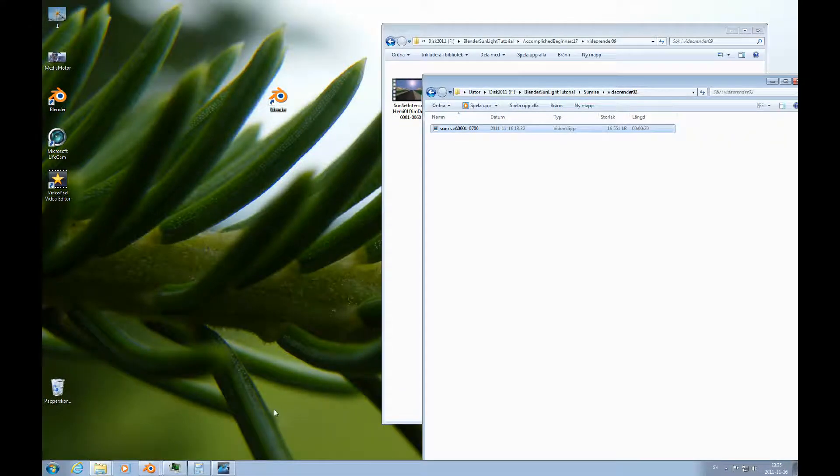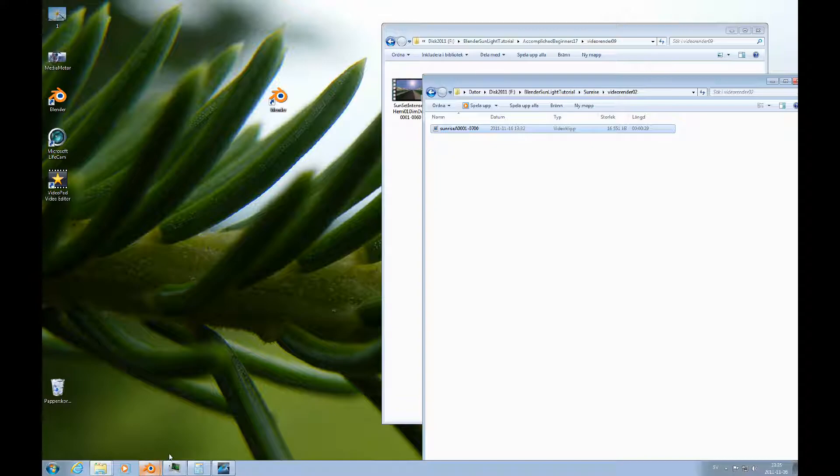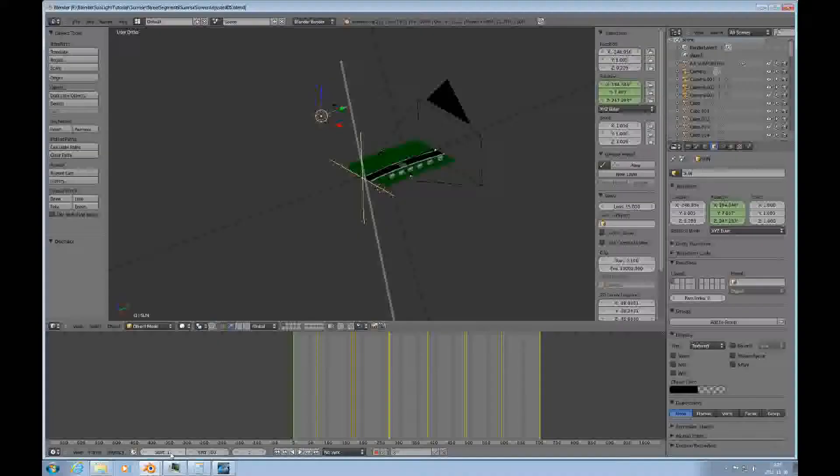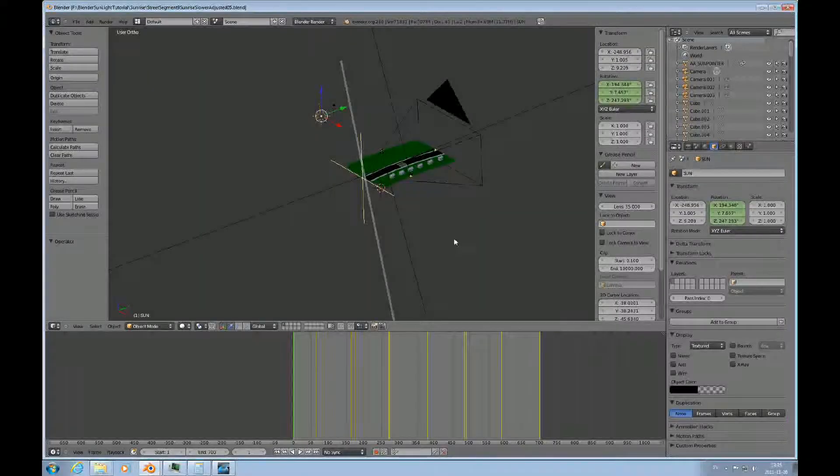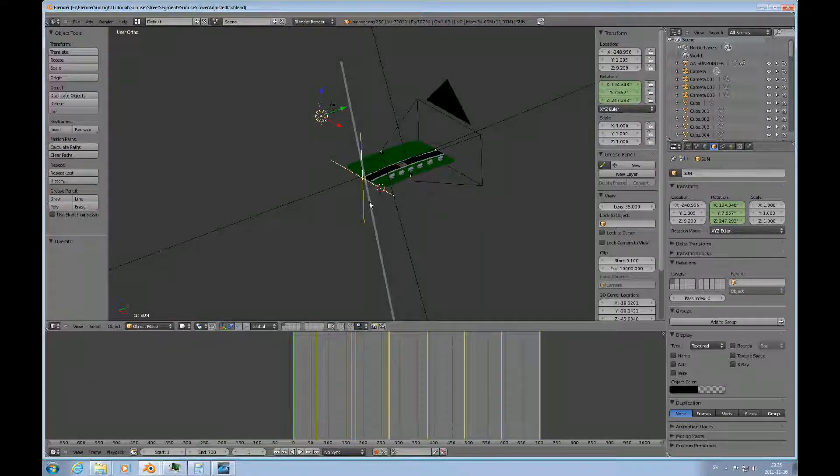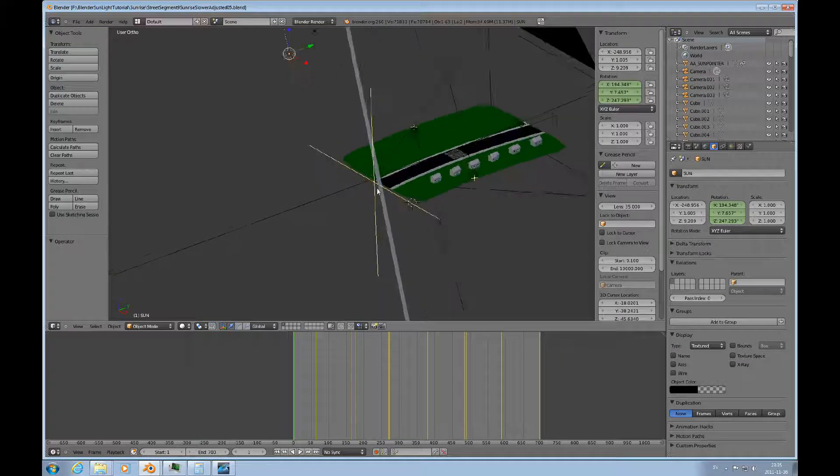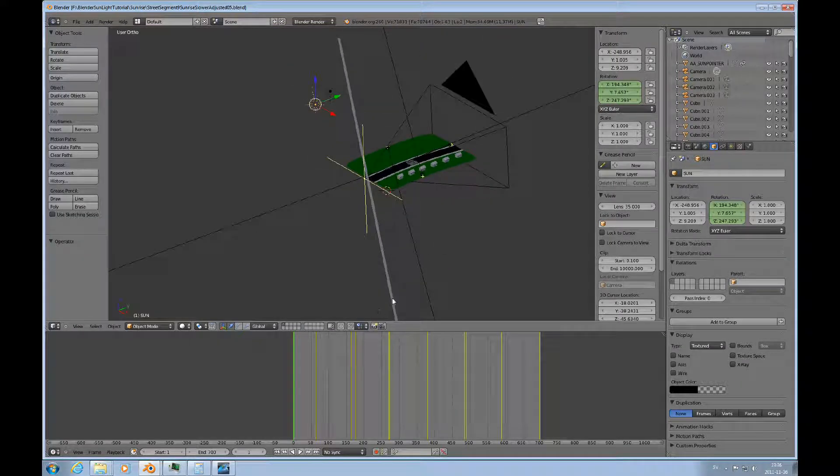Hello and welcome to this Accomplished Beginners Blender tutorial number 18. In this tutorial I would like to show some renders and models demonstrating the effects of using the sun as a light source.